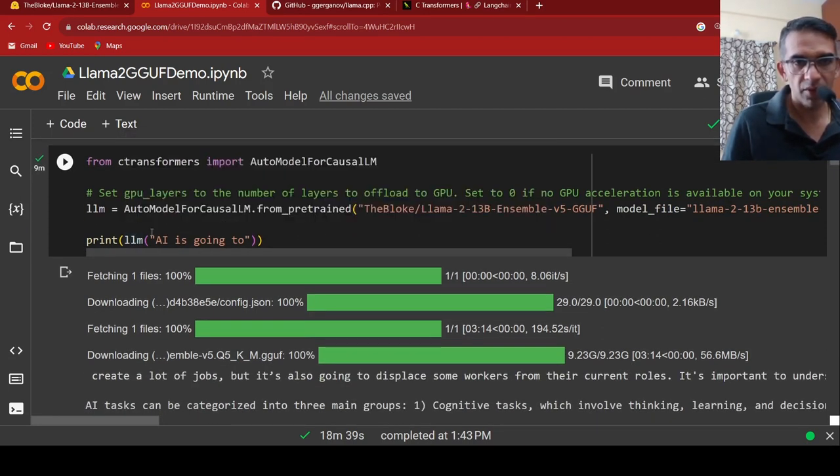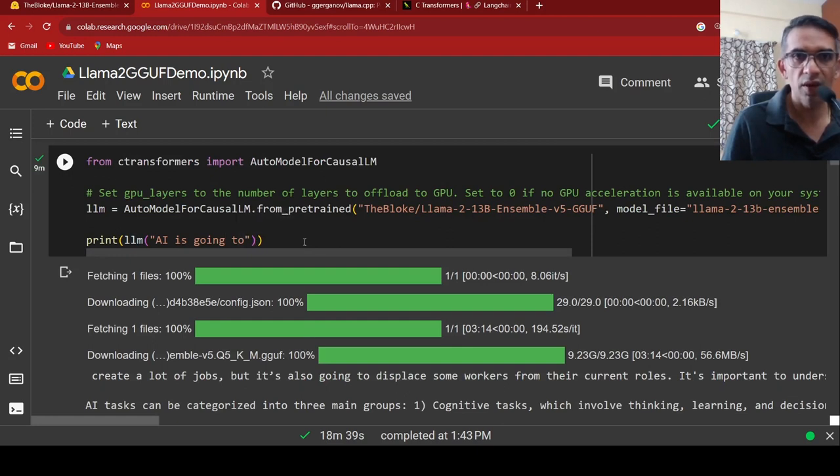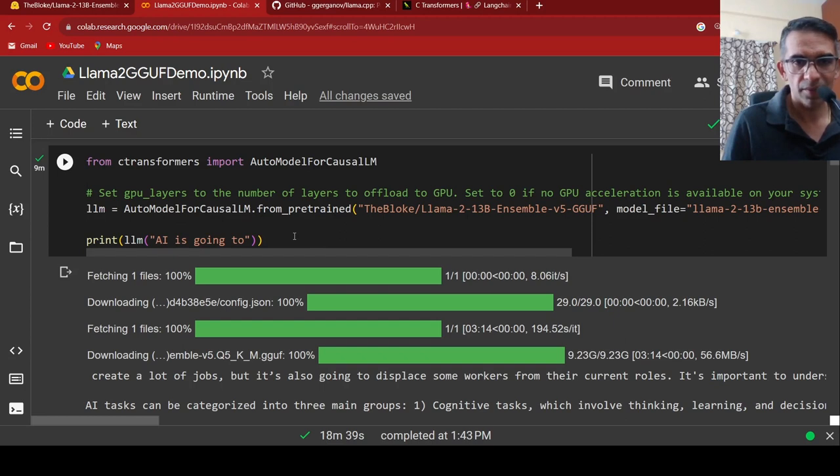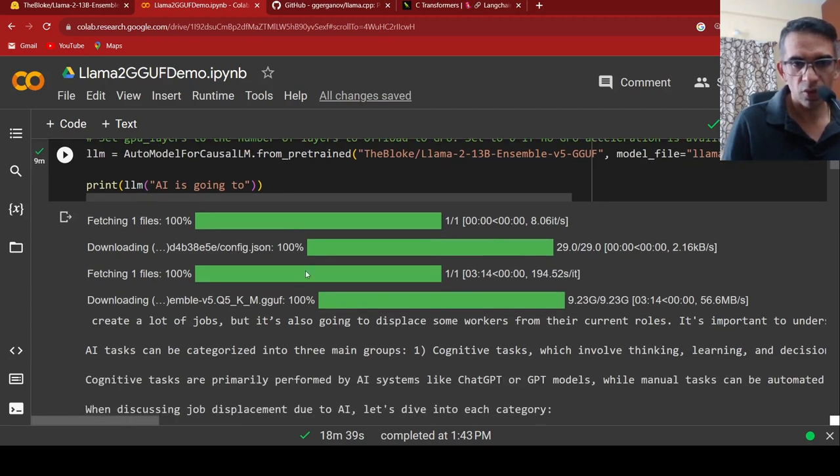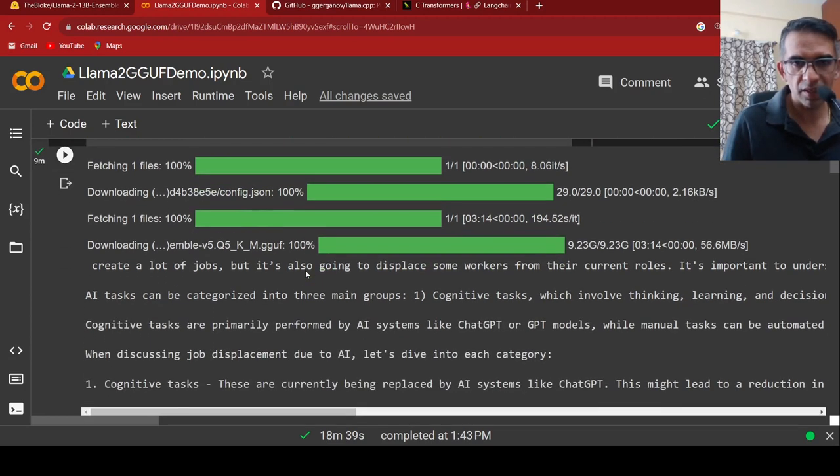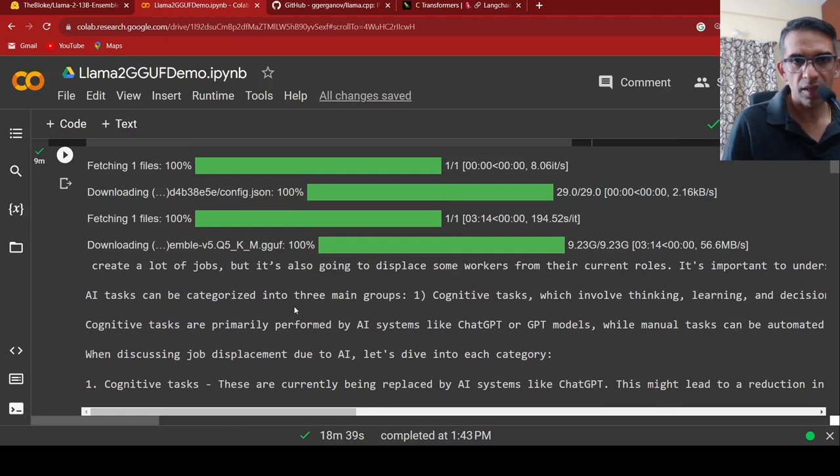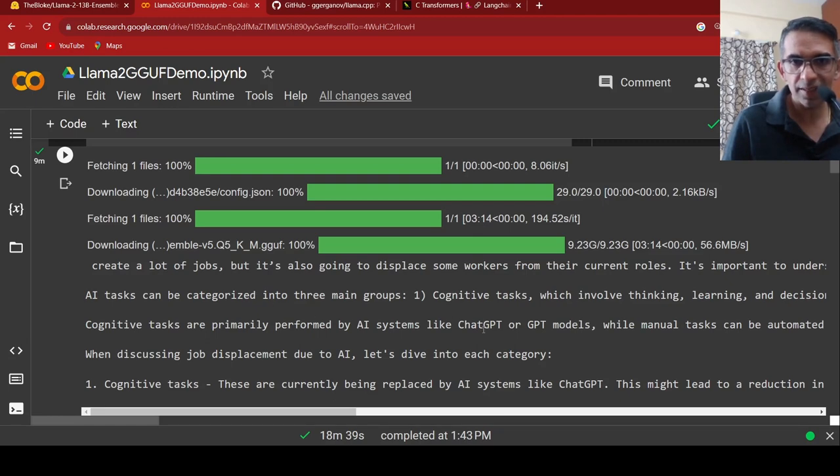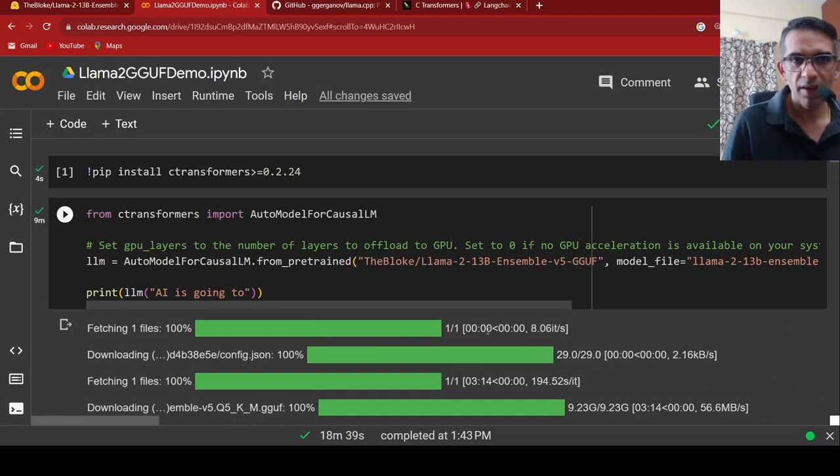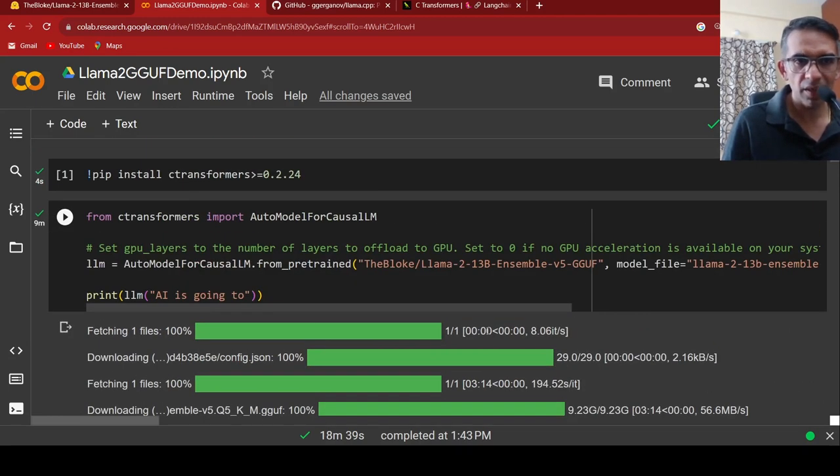This is how I am generating text over here. I am saying LLM AI is going to. It will just do text generation and generate the text. It downloads the model and says that AI task can be categorized into three. AI is going to create a lot of jobs, but it is also going to displace some workers. This is just simple text generation.